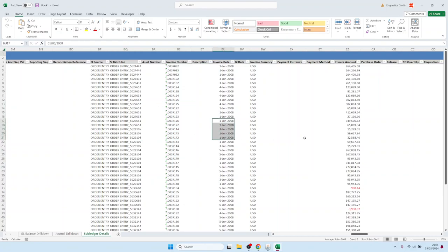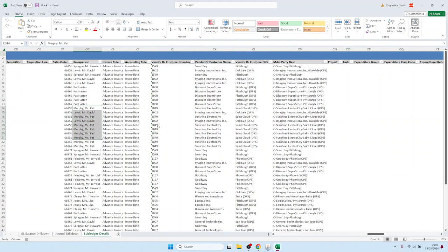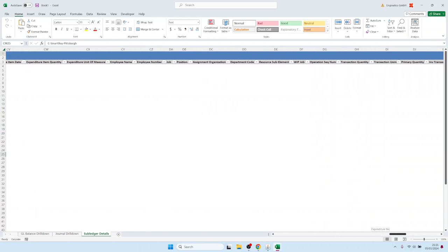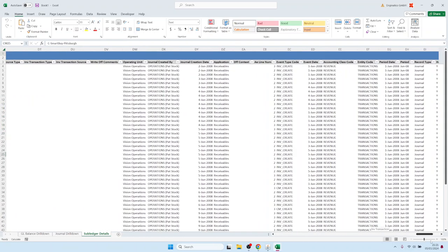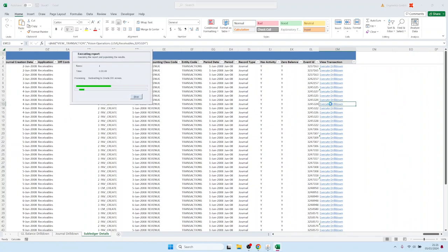invoice number, invoice dates and invoice amounts and so on. And further to the right we have the sales order number, then we have the salesperson names, invoice rules, and also customer numbers, customer names and addresses. And all the way at the end we have a hyperlink.